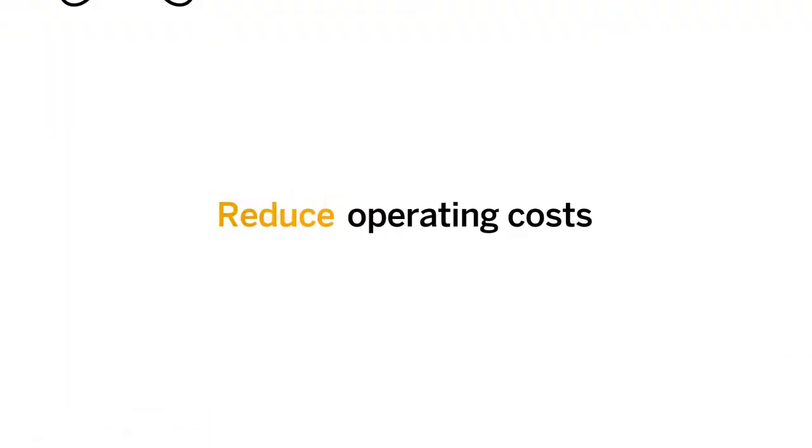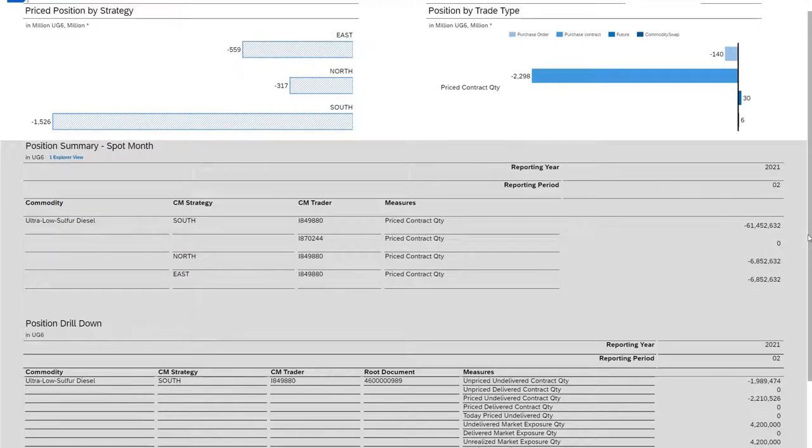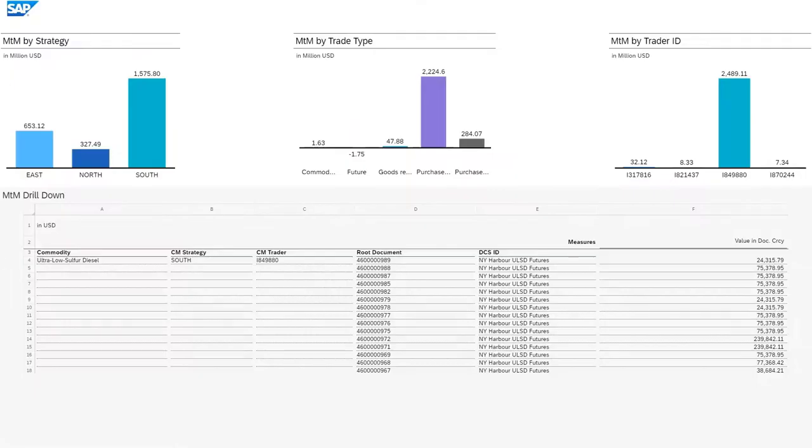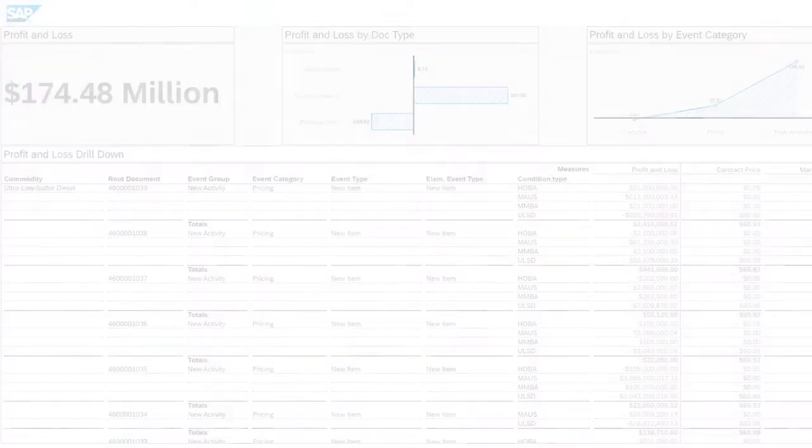Reduce Operating Costs. Through comprehensive real-time analysis of your initial exposures, intelligent deal forecasting, and logistics impact on overall risk. With these insights, you ensure profitable decision-making and reduce operating costs.